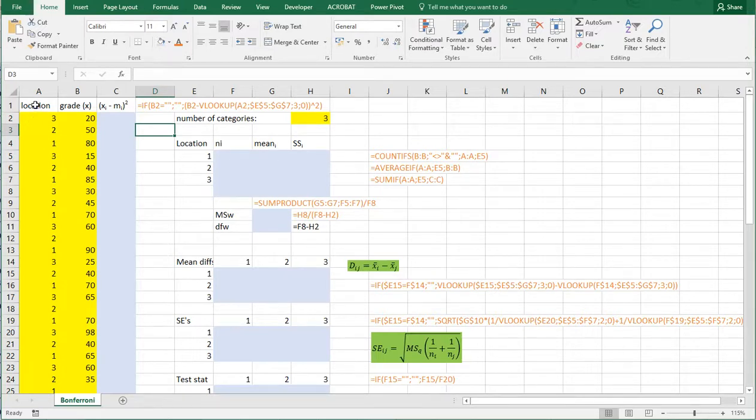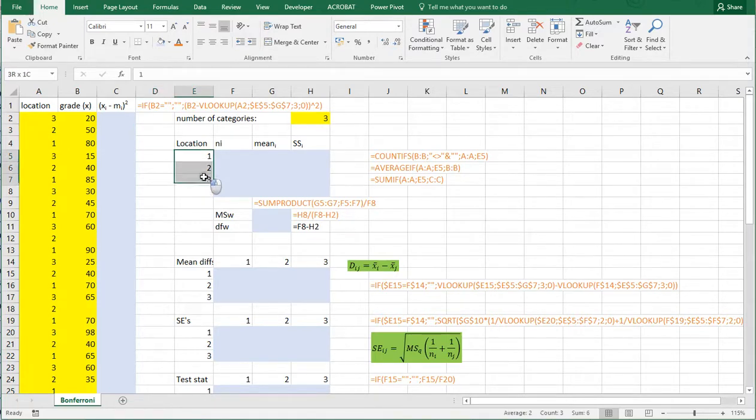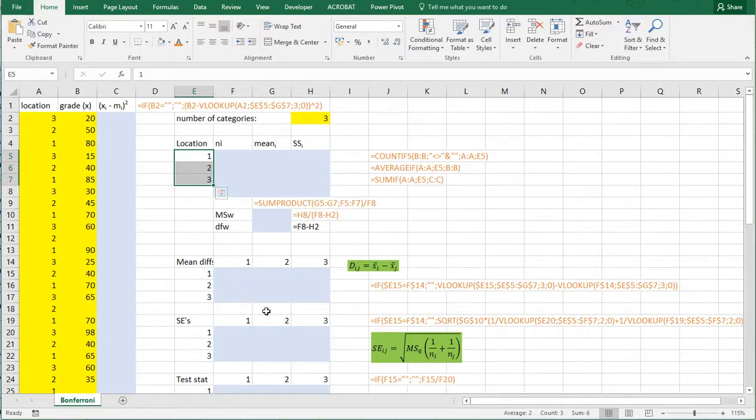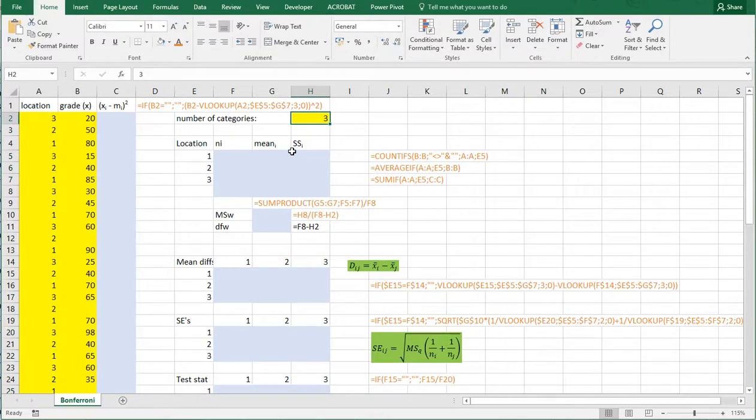In my example I have locations 1, 2 and 3. Those are my factors. I also listed them here and I have grades of those. Now that's all I need. The rest is all set up for helping along the way. And the number of categories is therefore 3.